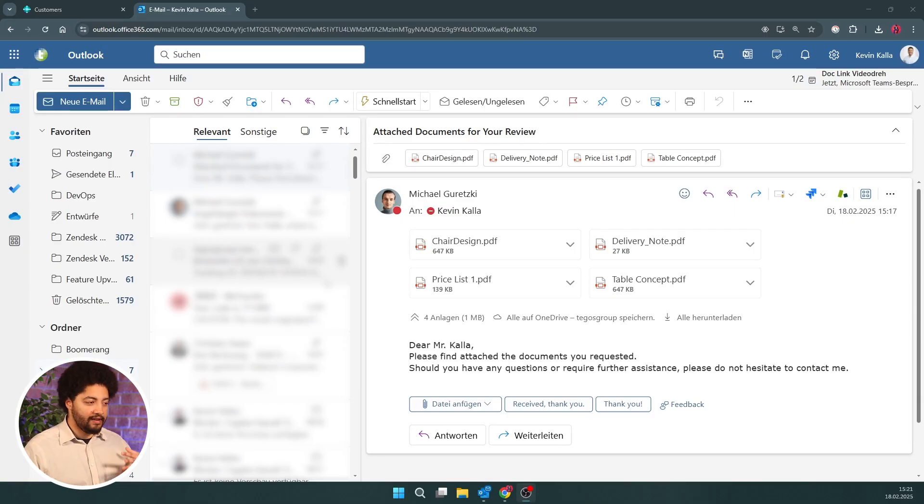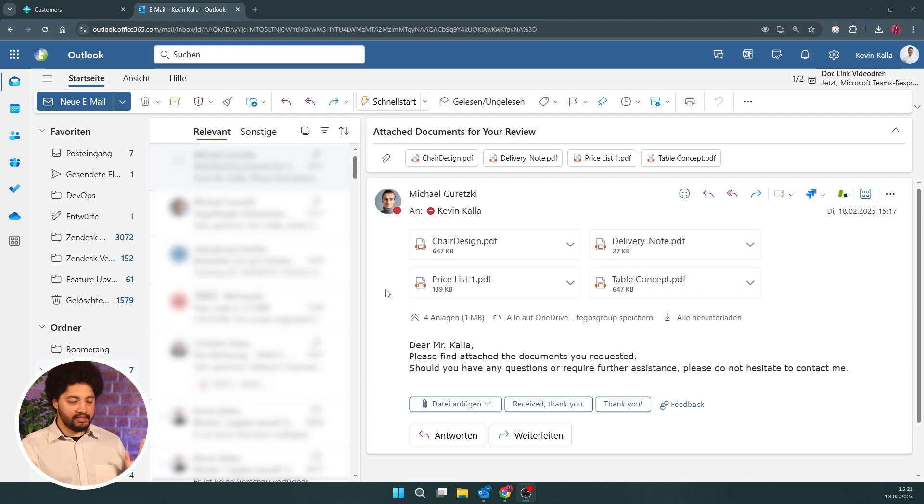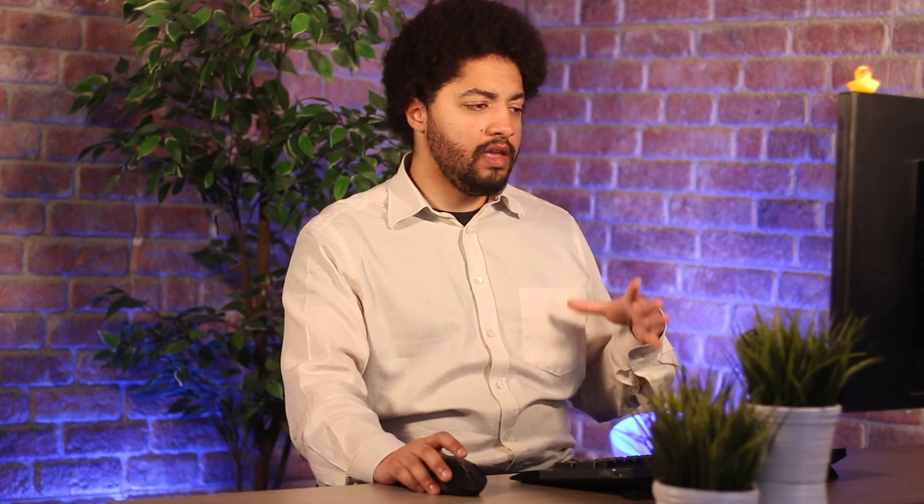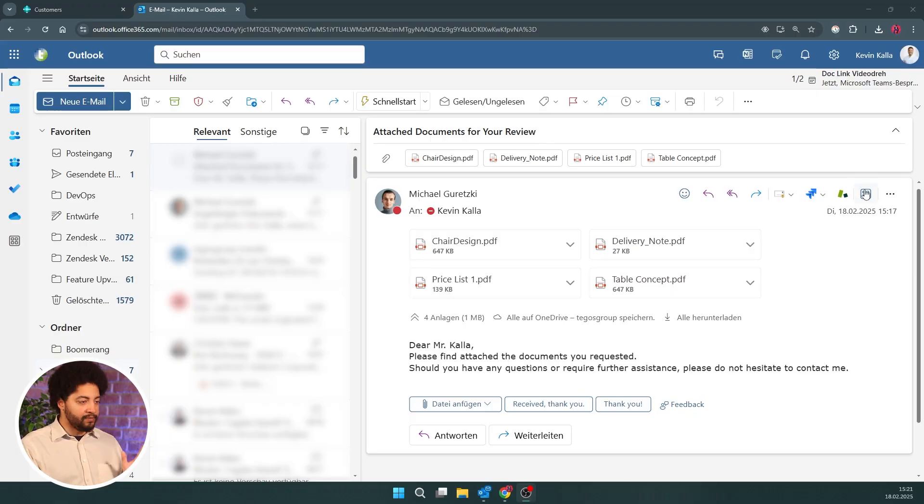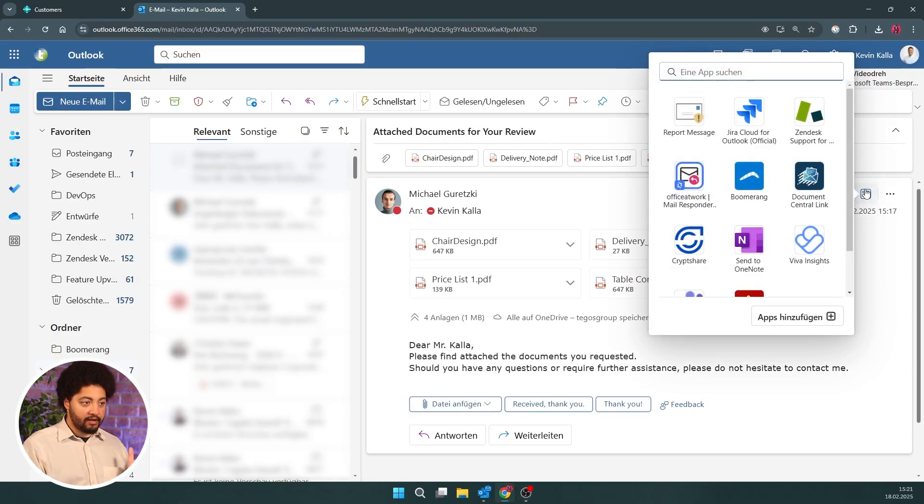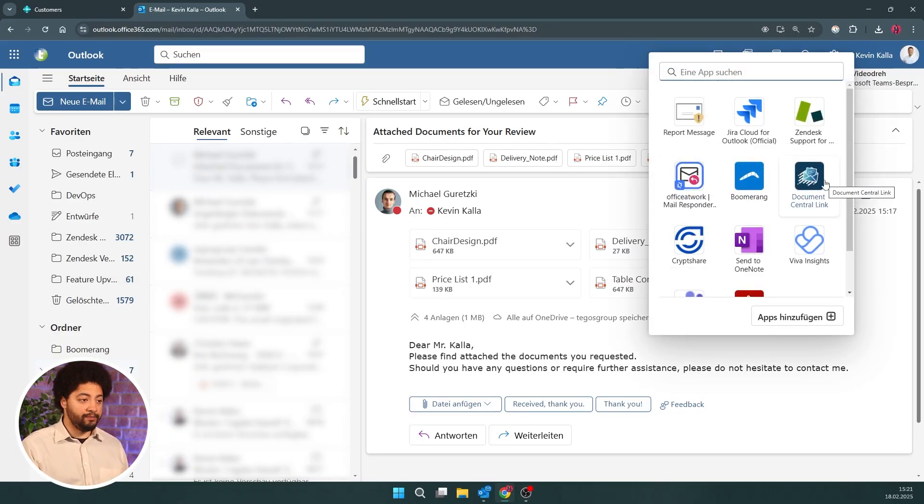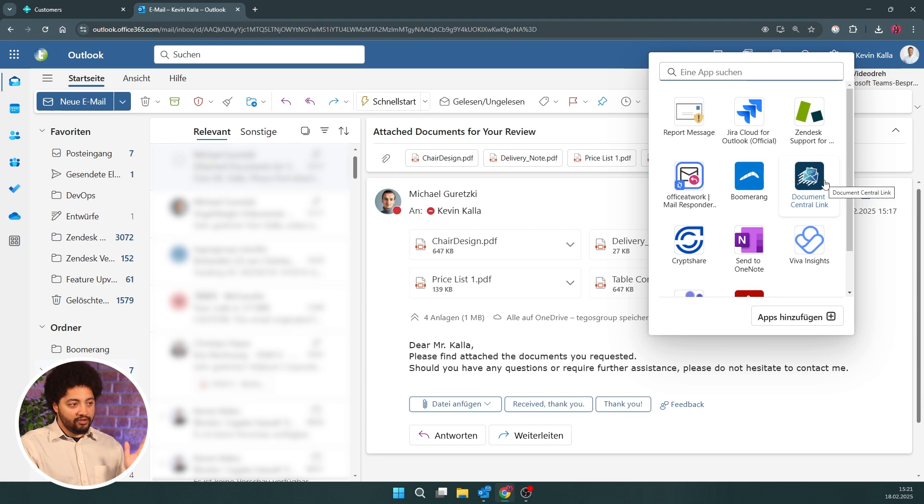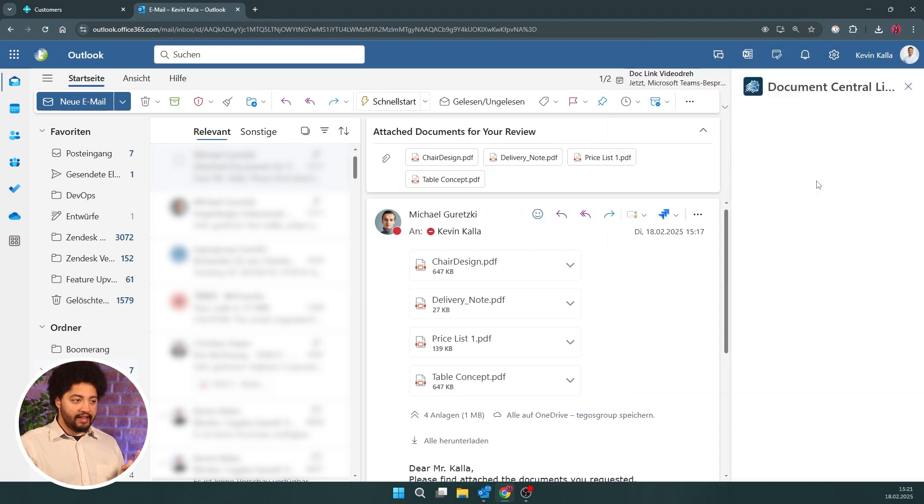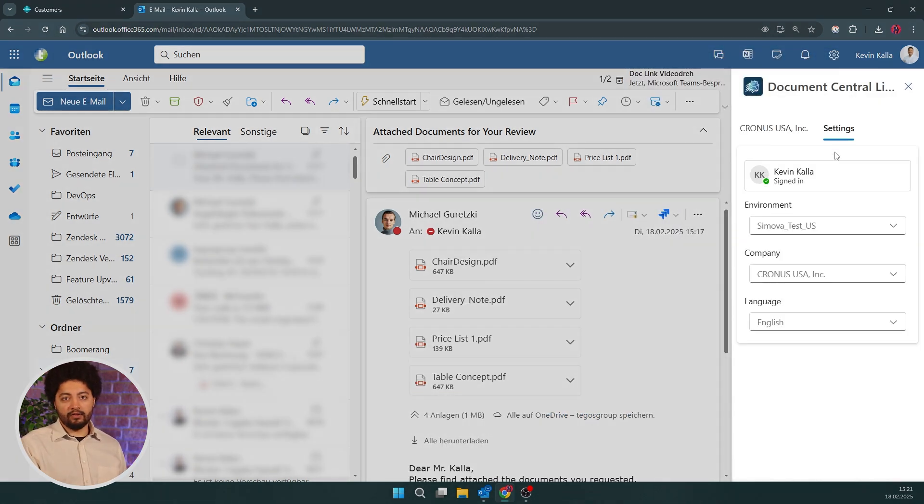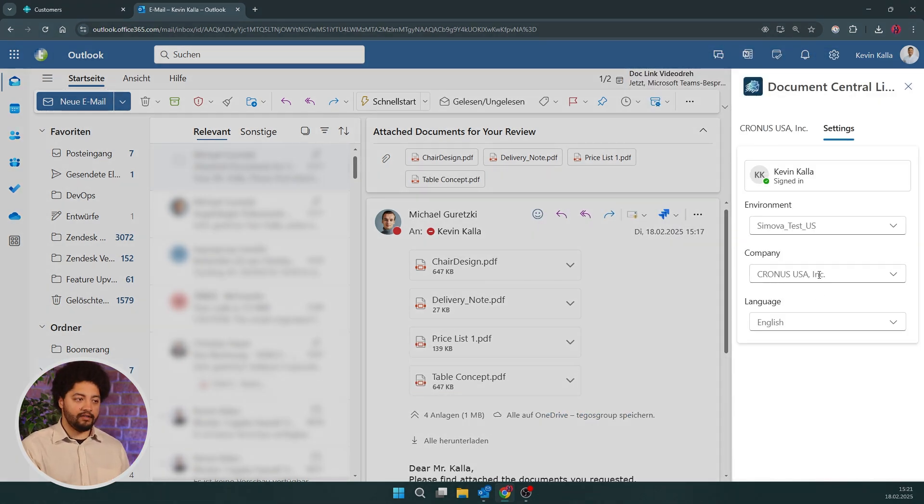But now let's get to what makes the Outlook integration so exciting. If I now go to Outlook and I see a lot of documents in the attachments here, as I said in the beginning, I don't want to manually download those and then store them in a tedious way by those many steps that I talked about in the beginning. And for that, Document Central Link is the solution.